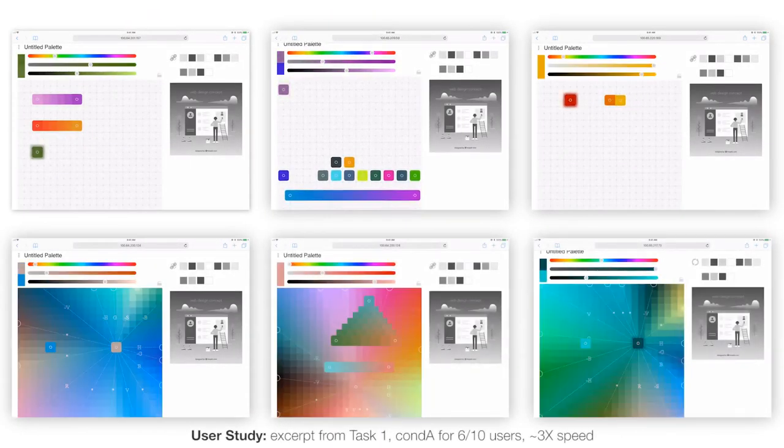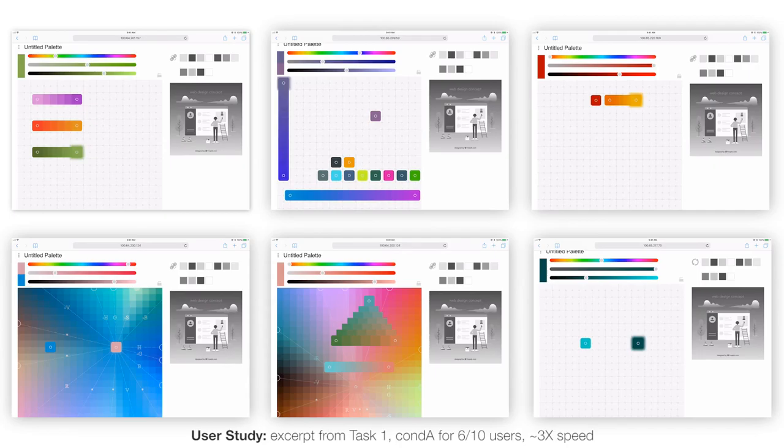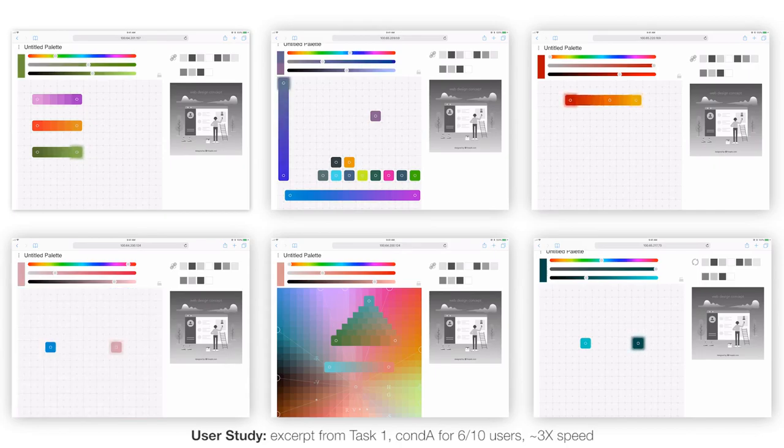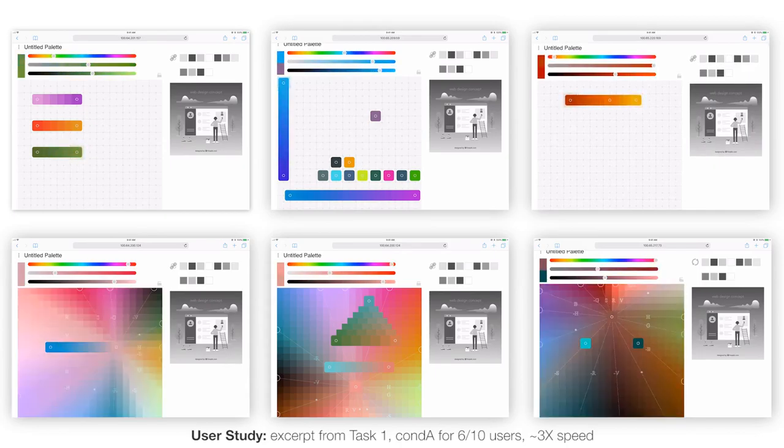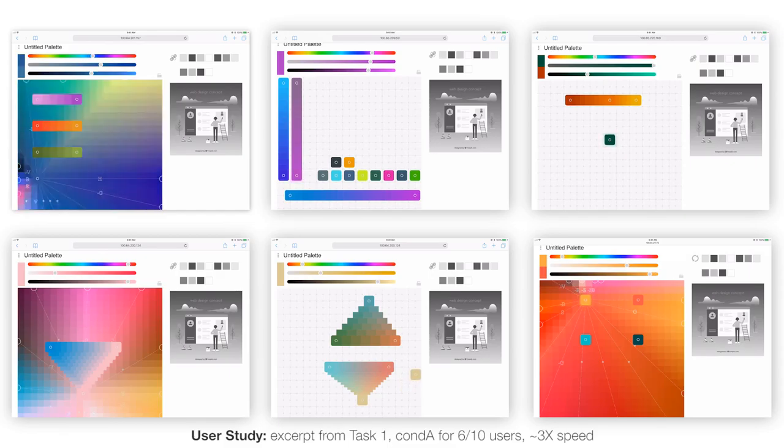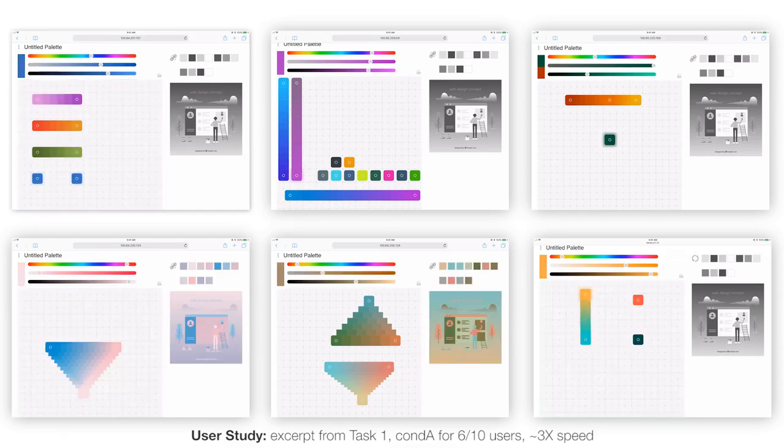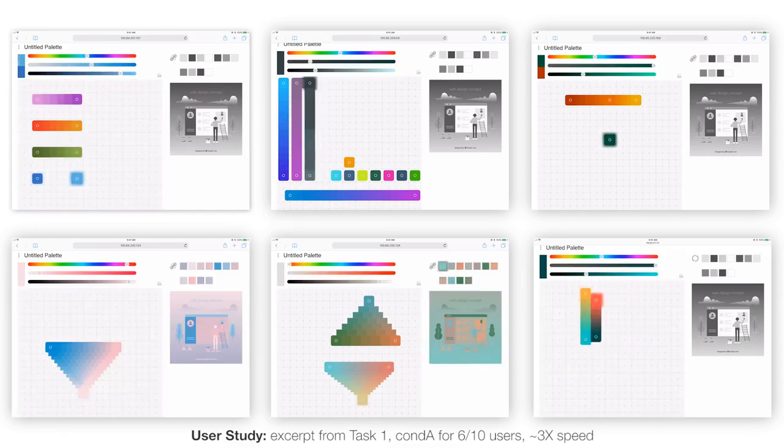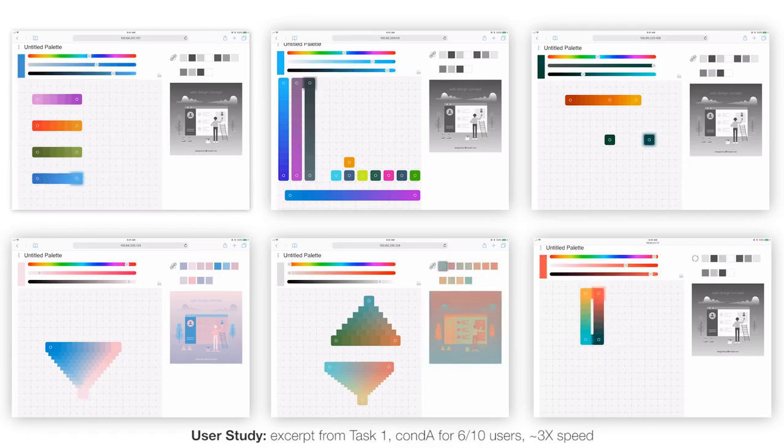We tested our interface with a group of 10 professionals practicing in the fields of graphic design, illustration, and UI UX design. Their feedback suggests that ColorBuilder has the potential to become a valuable addition to their toolchain, bringing not only utility, but exploration and play.